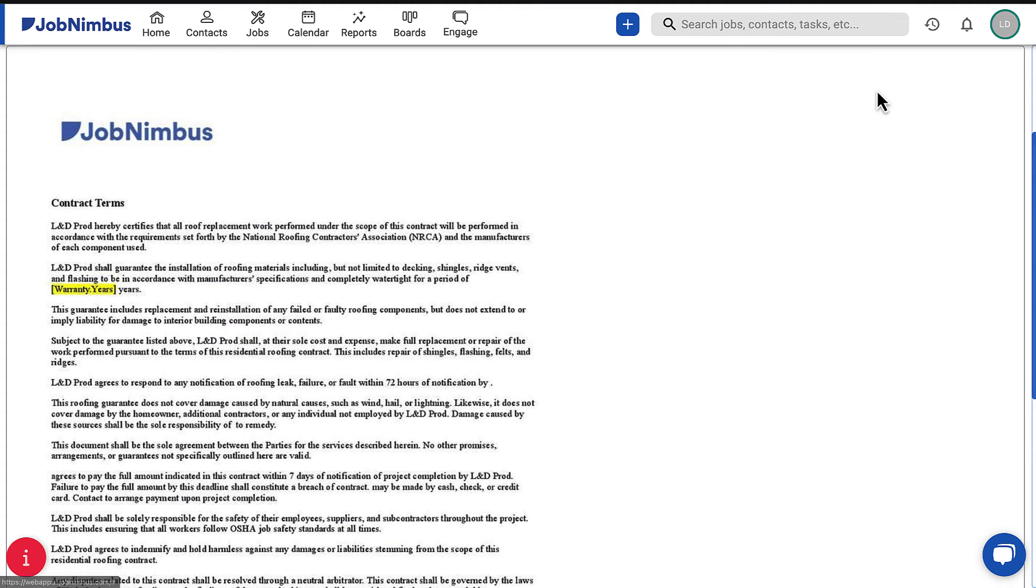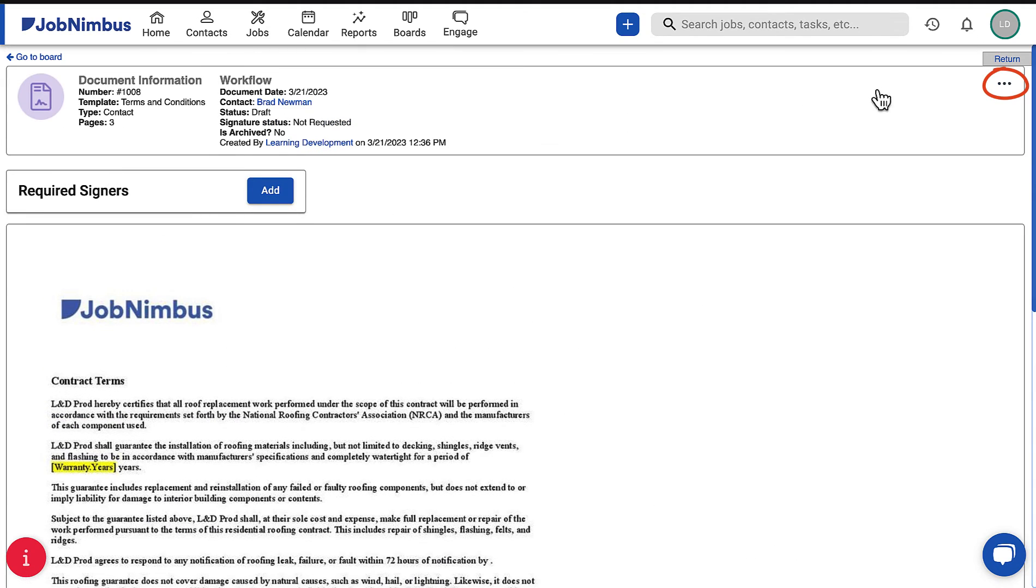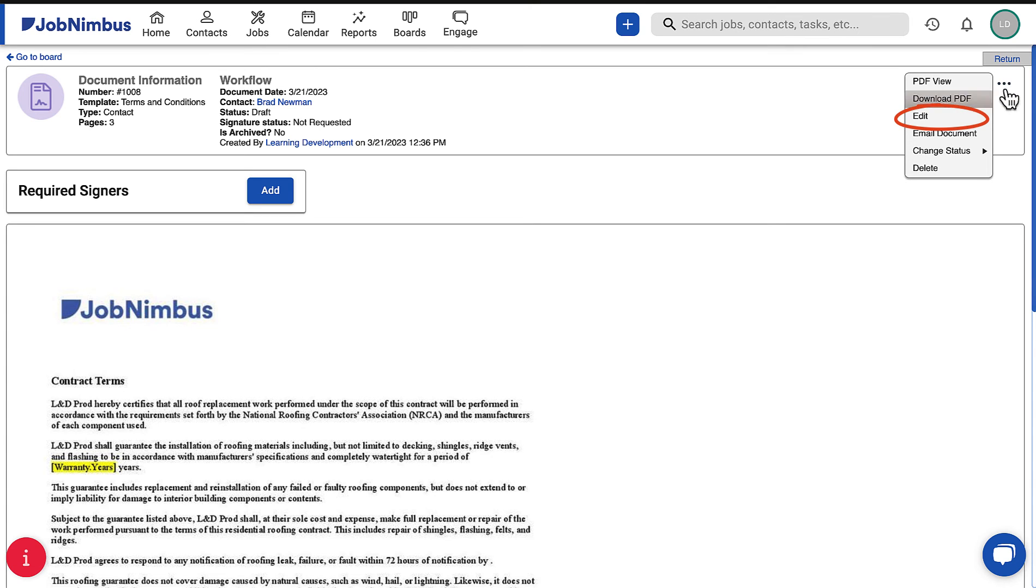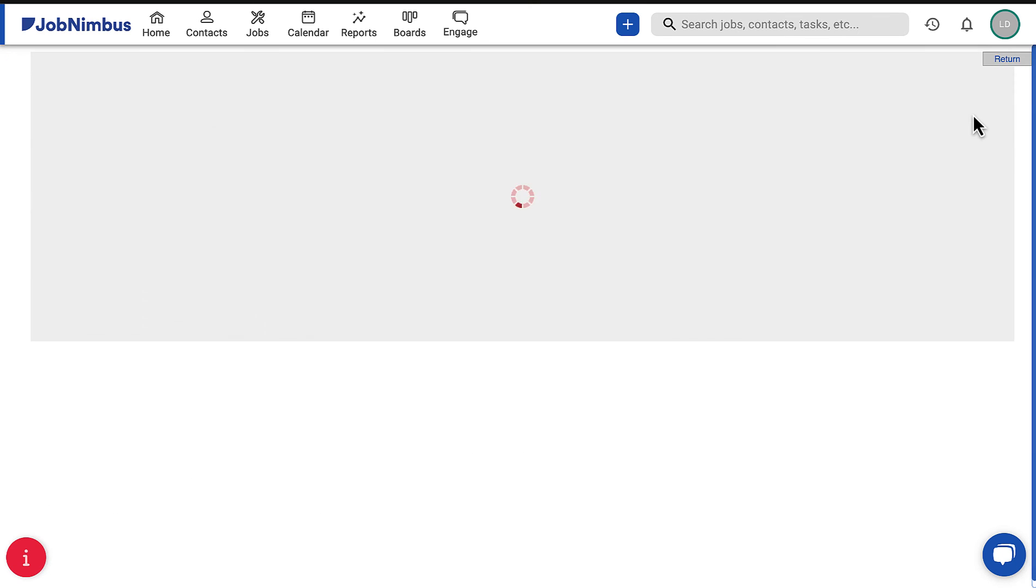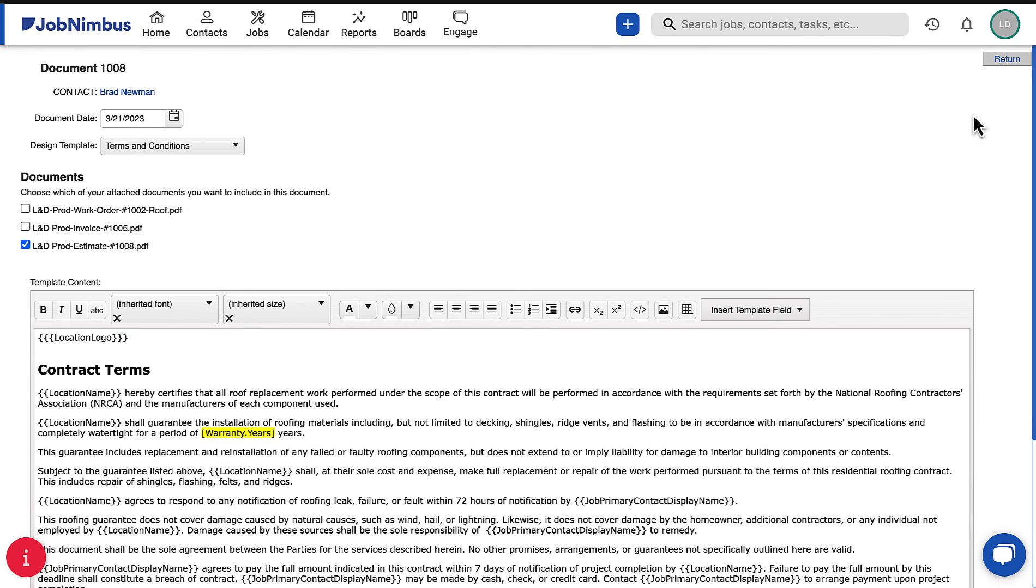You can use the three-dot menu in the top right corner to continue editing the document if needed.